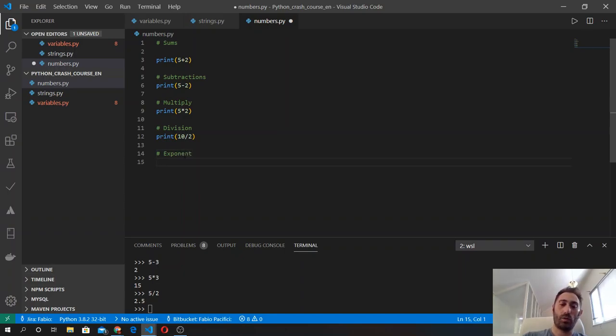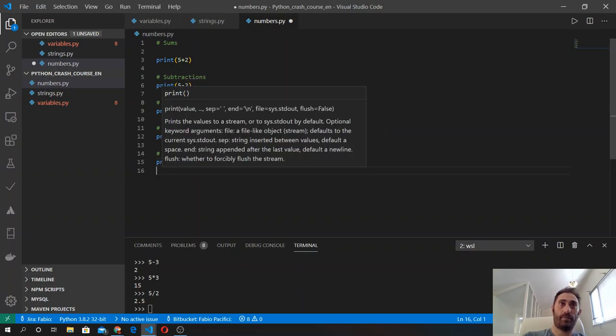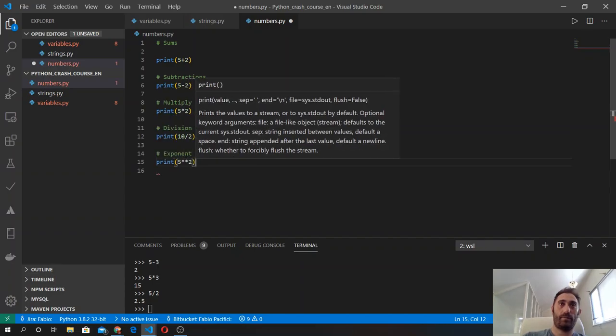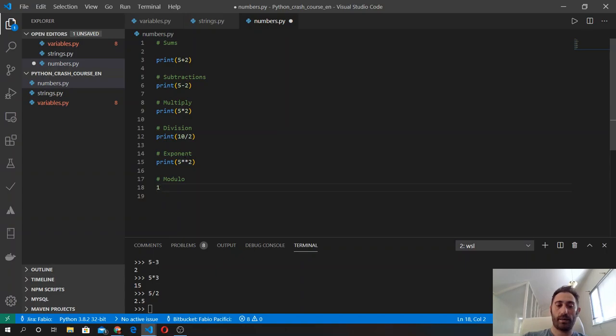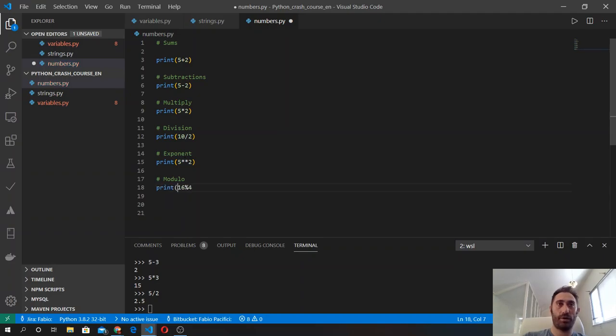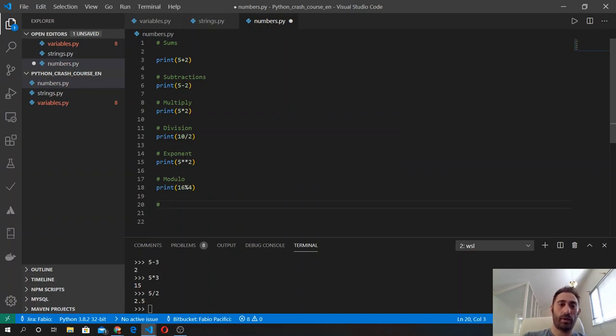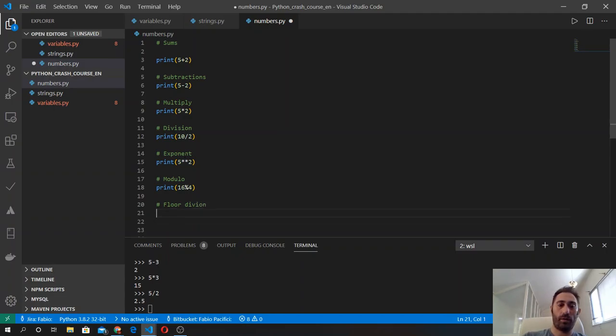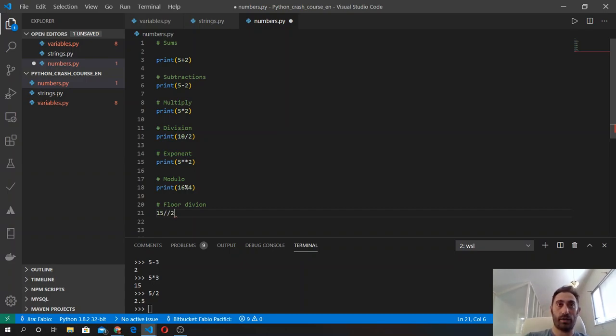If we use the double star, we will get the exponent of a number. We can do the modulo - 16 modulo 4, again inside the print function in a file, otherwise we won't get anything. And then we have the floor division.